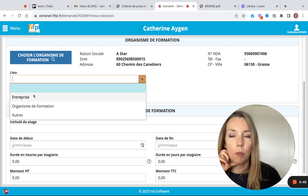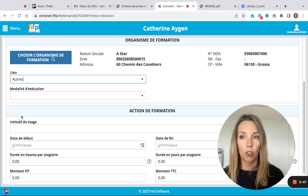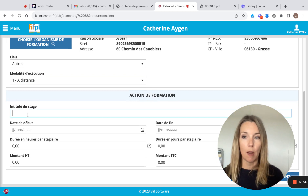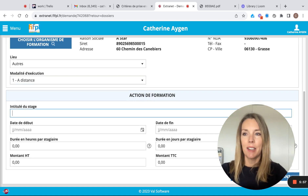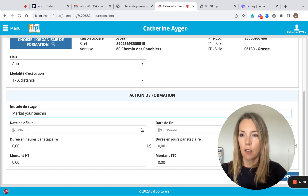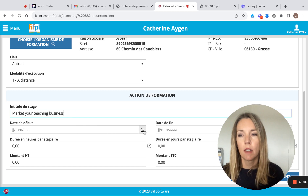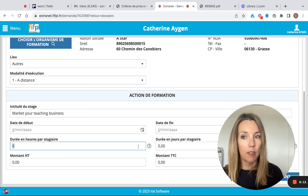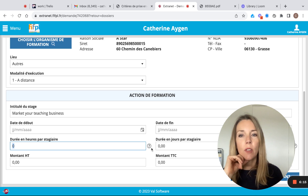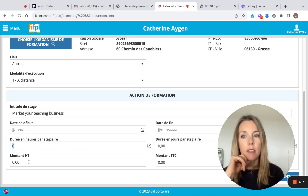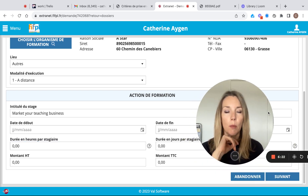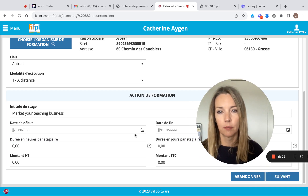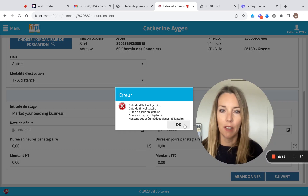You're going to choose the Lieux — which could be in your company, at the Organisme de Formation, or Autres — and the Modalité, let's say at distance. Then put in the information from the programme: the name of the stage, for example 'Market Your Teaching Business', the start date, the finish date, how many hours the training will be, how many days, and the price without tax and with tax included. Some Organismes de Formation charge TVA, some don't. Then click Suivant.